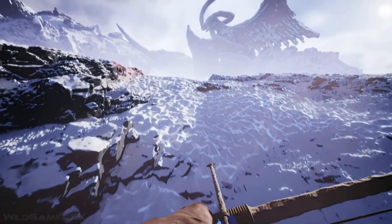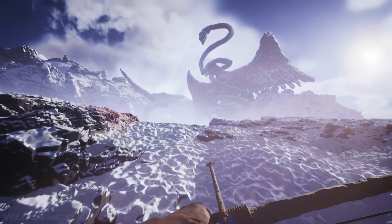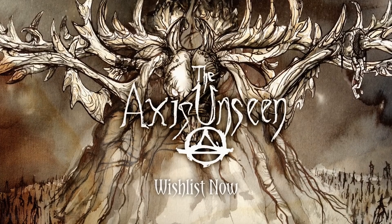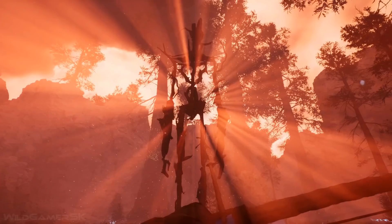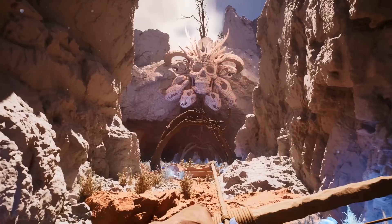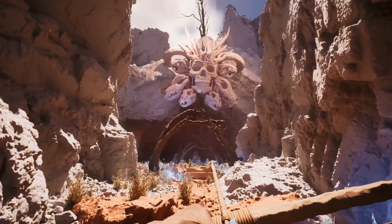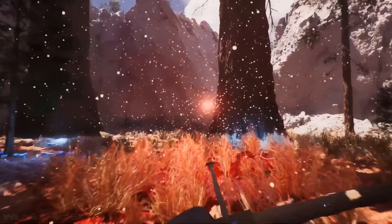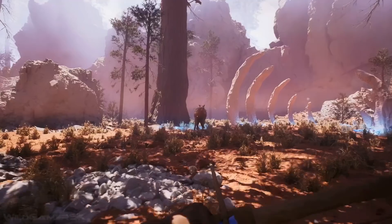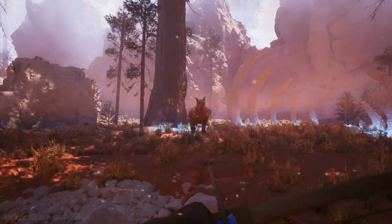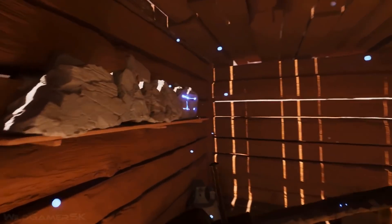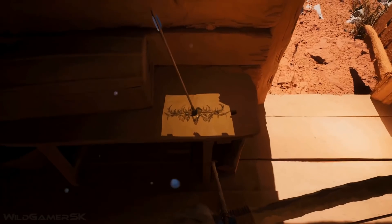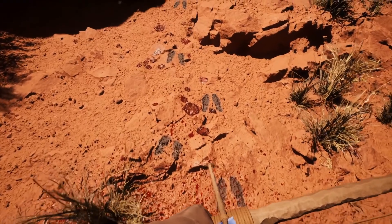From solo dev Just Perky Games, The Access Unseen is a horror-hunting simulator where you chase down folklore-inspired monsters, but be careful, they're hunting you too! Learn more about the development over on the forums and wishlist The Access Unseen on Steam!